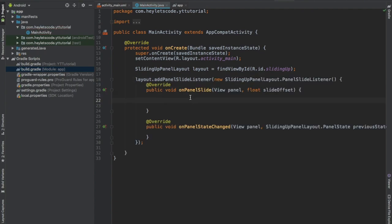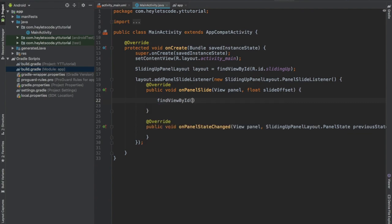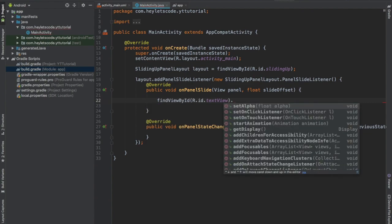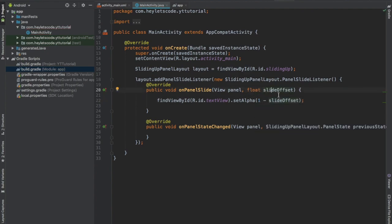Inside this function, we will set the fading of our text view. So let's find our text view by ID and apply new alpha to this text view. Alpha will be 1 minus slide offset. This slide offset value tells us how much our sliding up panel has been slided up. So if the value is 1, then it means that our sliding up panel is completely slided up, and if the value is 0, then it means that our sliding up panel is collapsed.